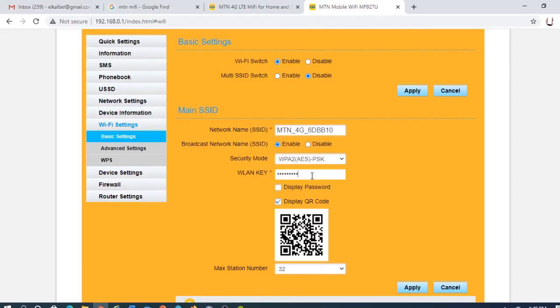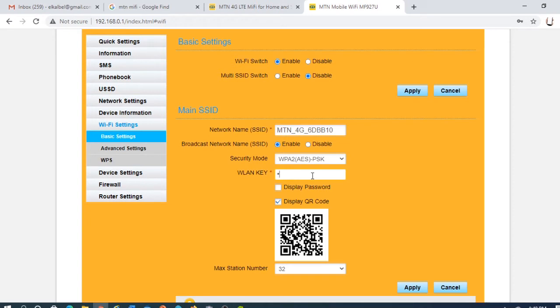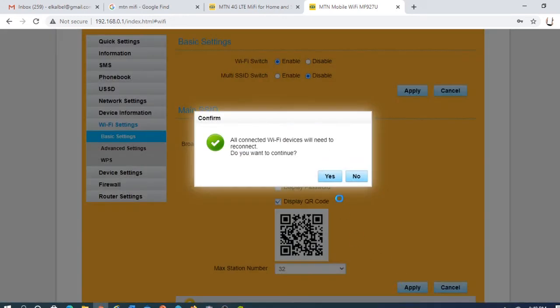To change it, you change it here. Put the one you want and click apply.